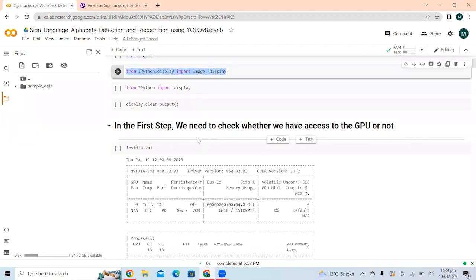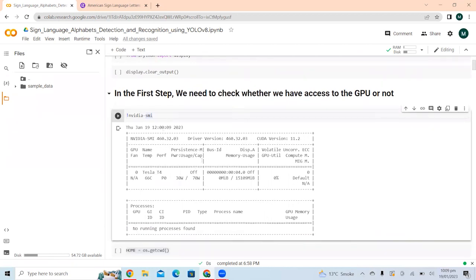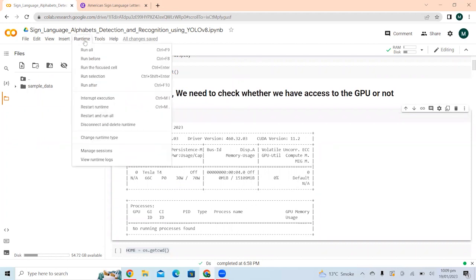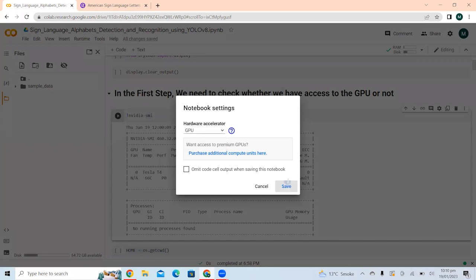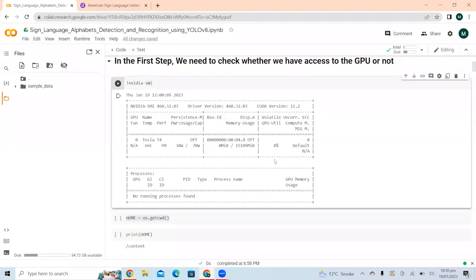Before moving ahead, we first need to check whether we have access to the GPU or not. To check this, we simply use the nvidia-smi command. You can see we are using GPU memory, which means we have access to the GPU. If you don't have access, go to Runtime, Change Runtime, and select the hardware accelerator as GPU. Please make sure you have selected GPU before running the script, because if it is set to None it defaults to CPU and processing will be very, very slow.